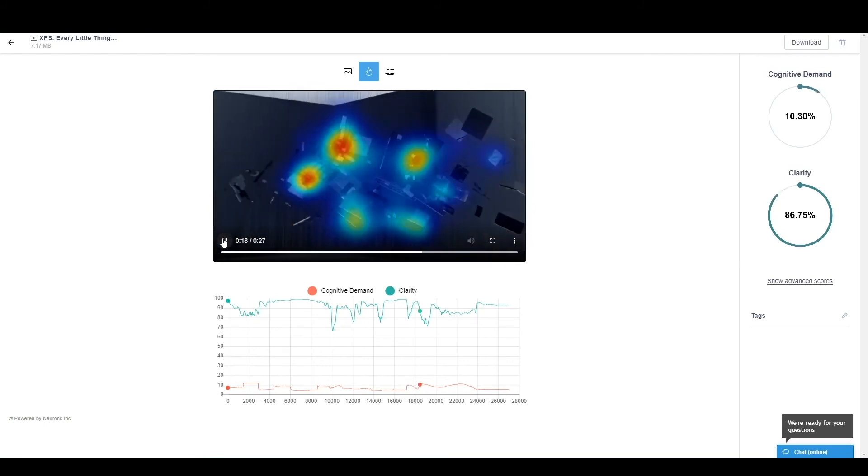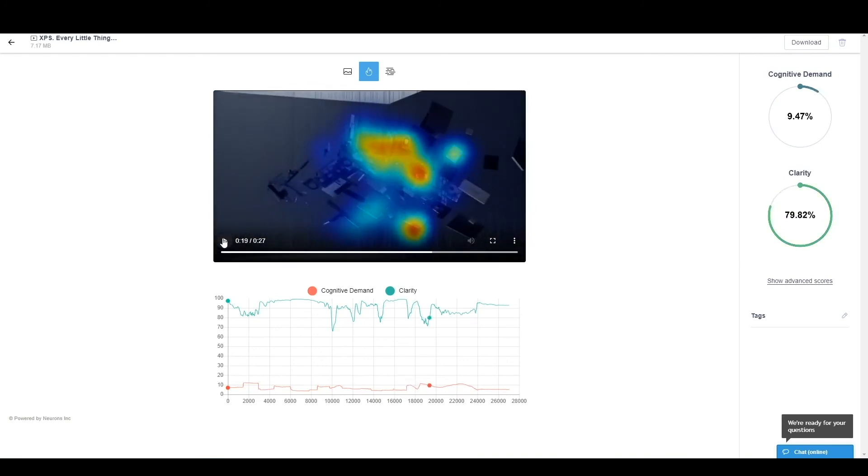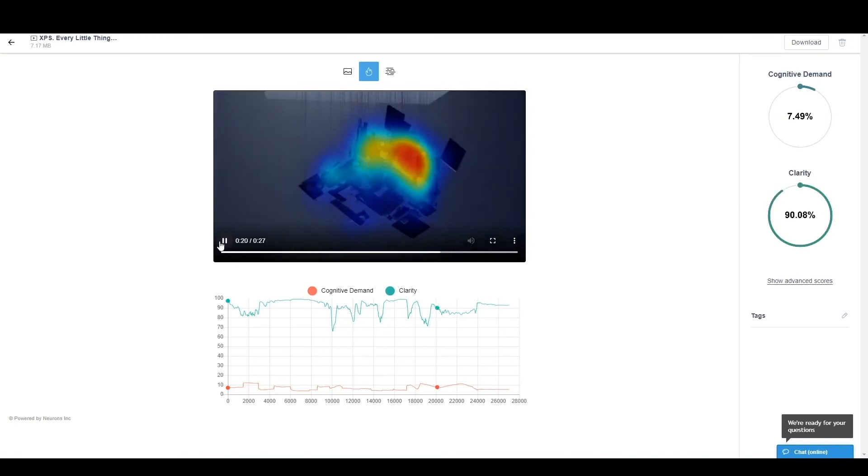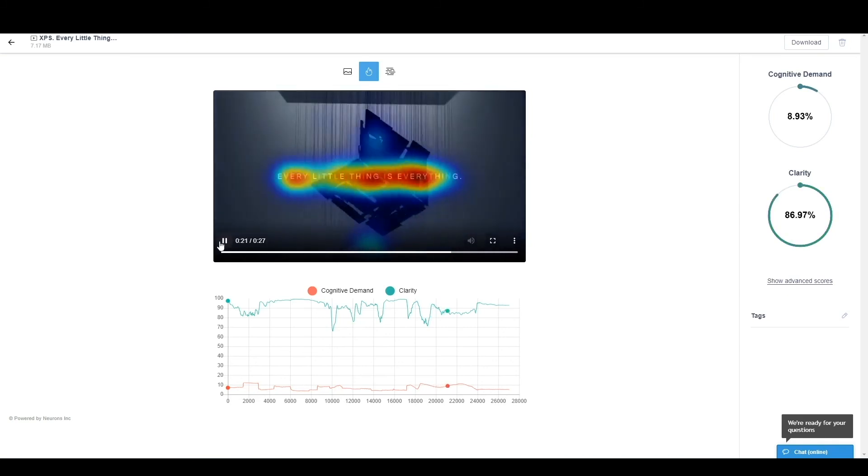And as you can see, the product and the brand has not been shown at any time yet. We're at 20 seconds now. And the heat map has been attending different features, different electronic compartments and things like that. But nothing has been shown of the actual product or brand.